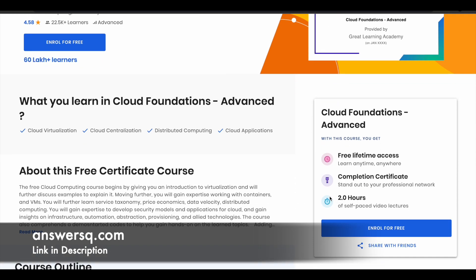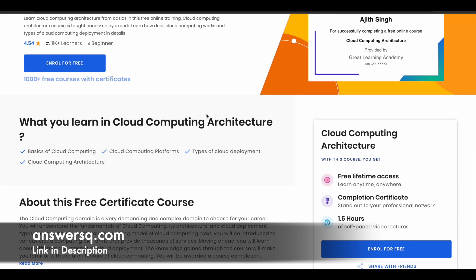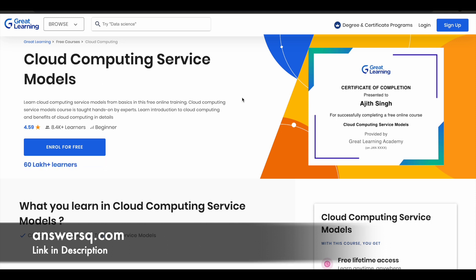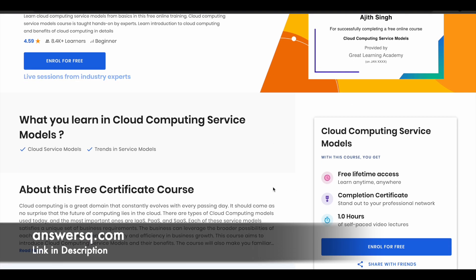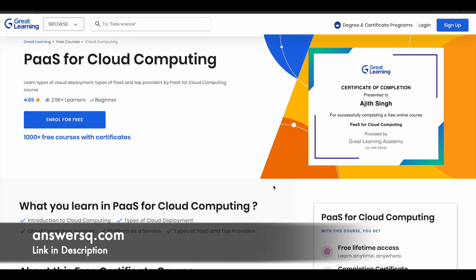There is around two hours of learning content in the Cloud Foundations Advanced course. Next is the Cloud Computing Architecture course, where you'll get to know about the different cloud computing architectures and different types of deployment — around 1.5 hours of video content. Next is Cloud Computing Service Models, where you learn about the various cloud service models and trends in one hour. Great Learning has divided cloud computing into different short courses covering each section, making it easier to learn.